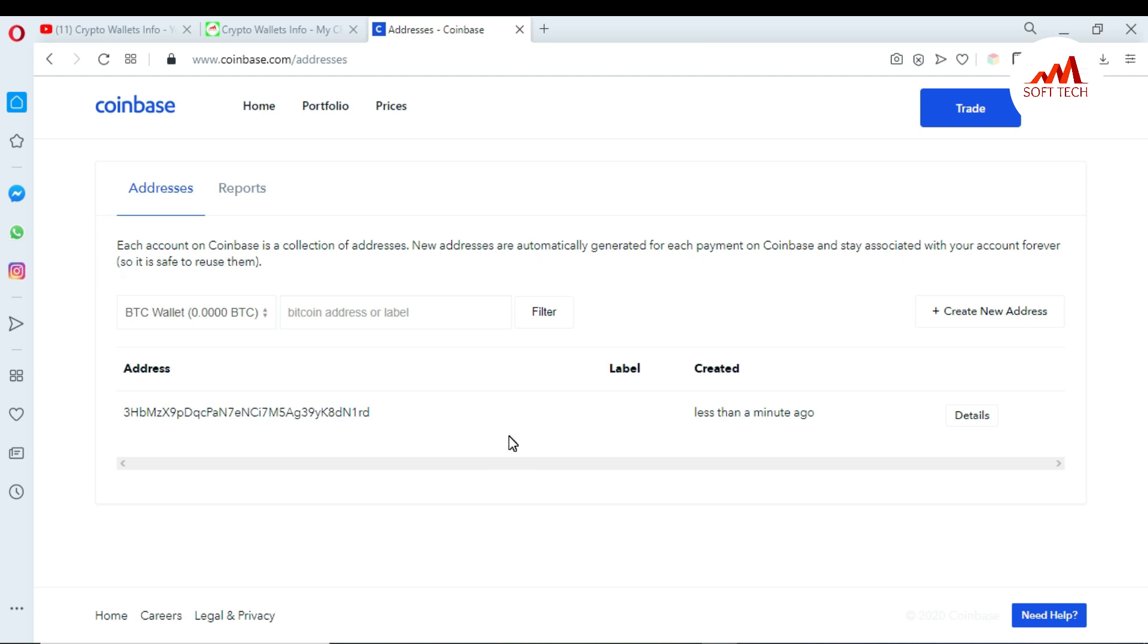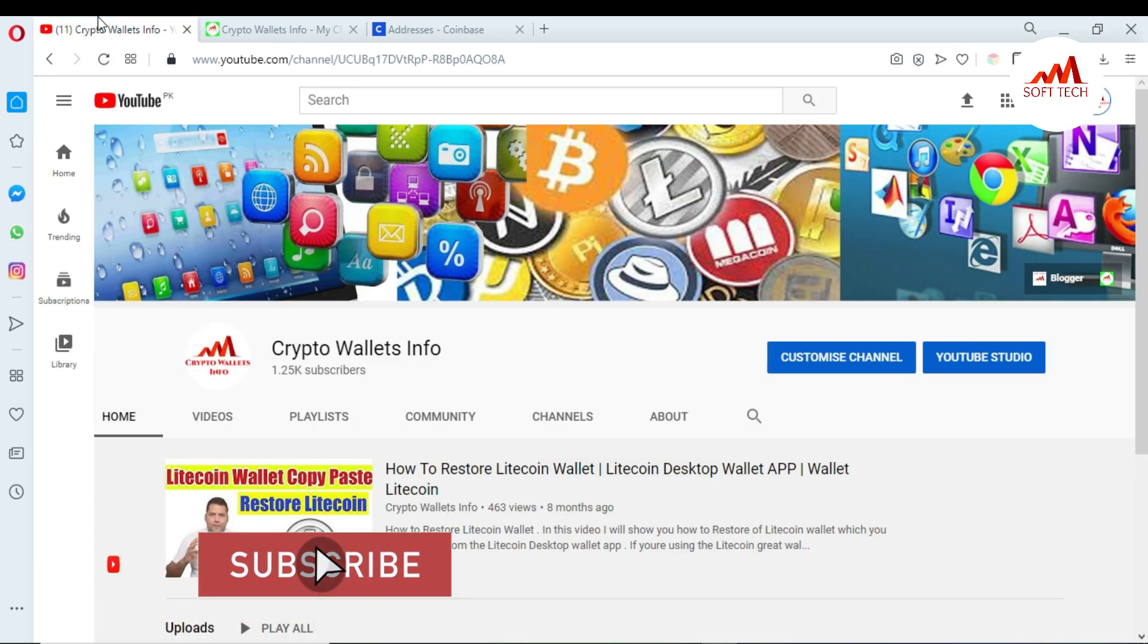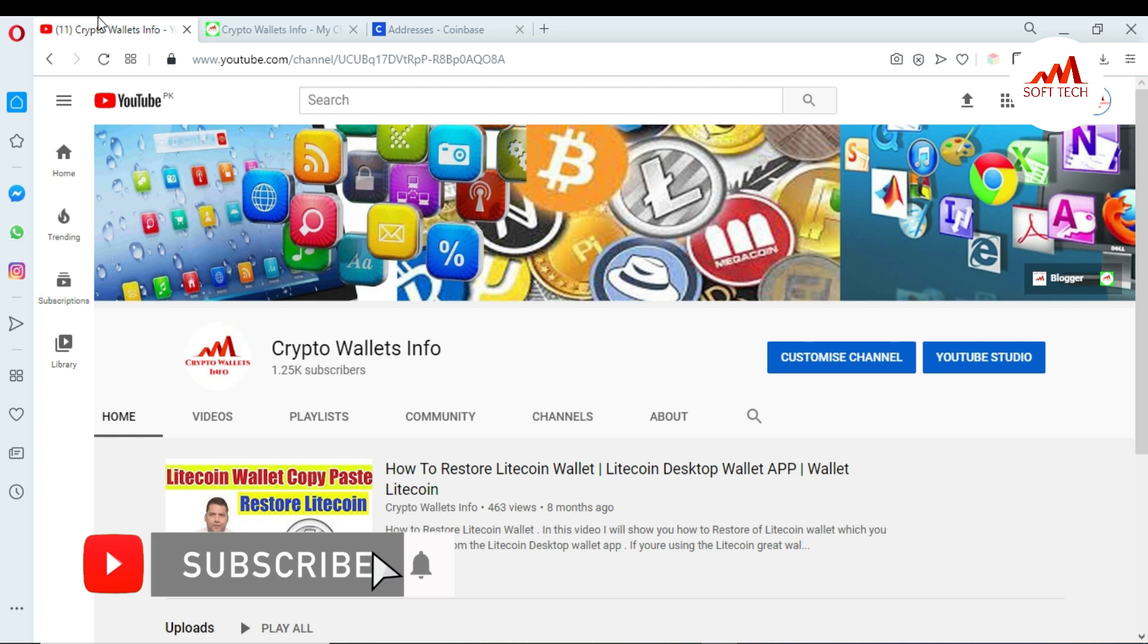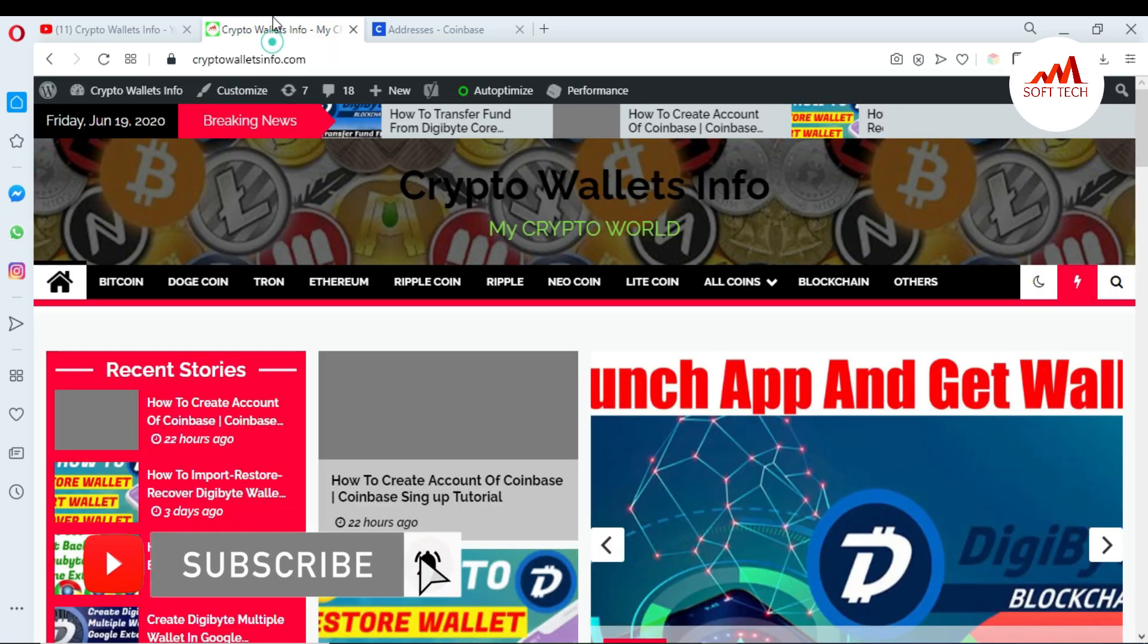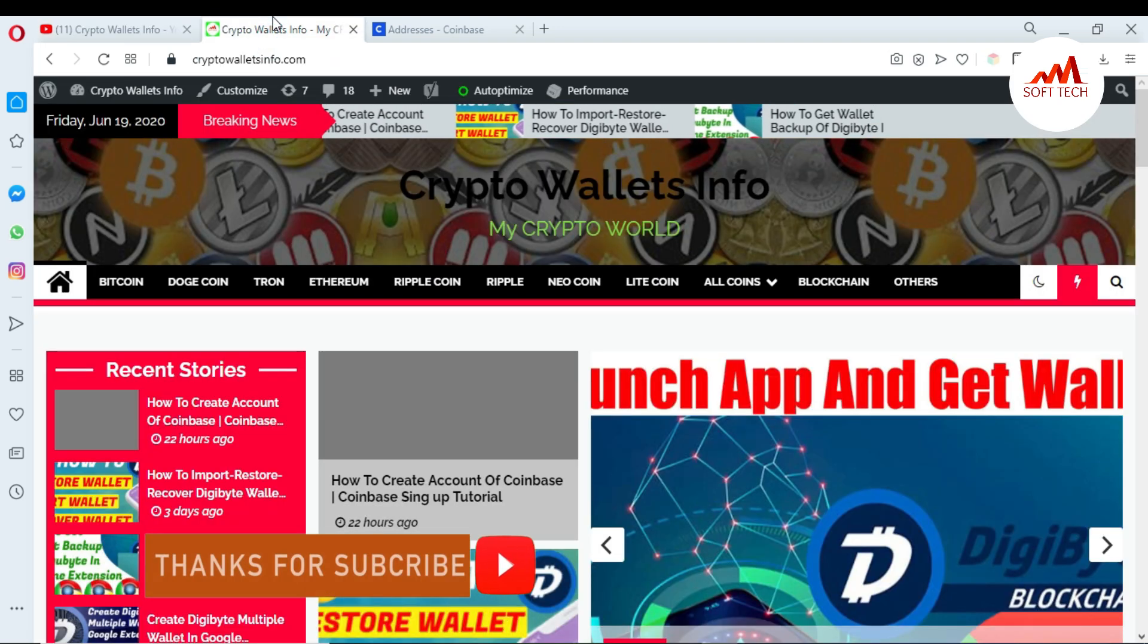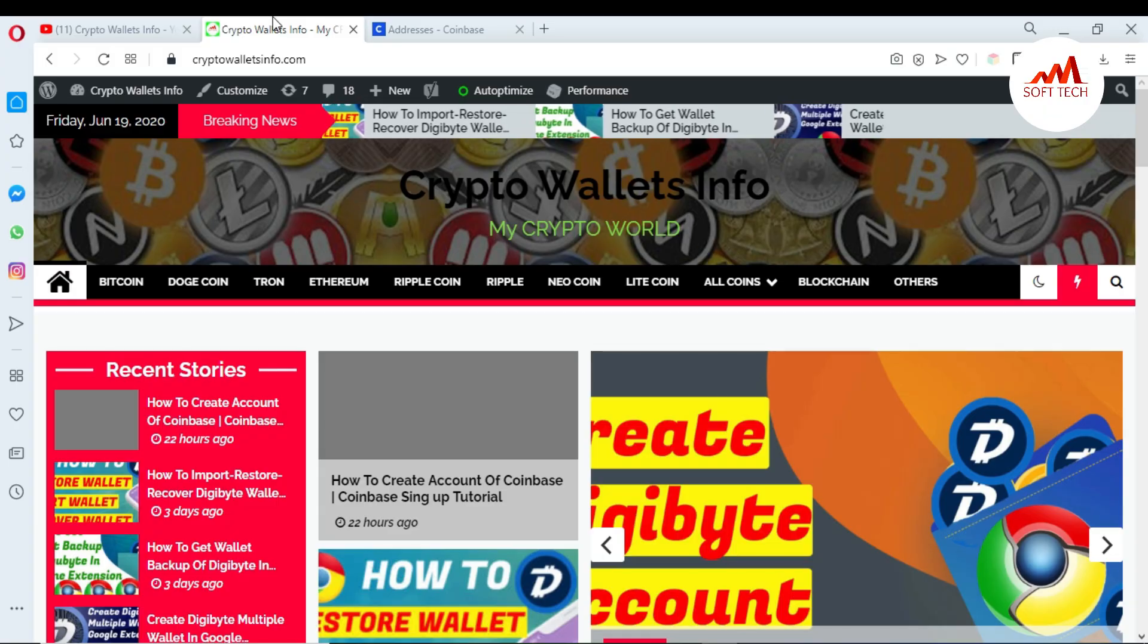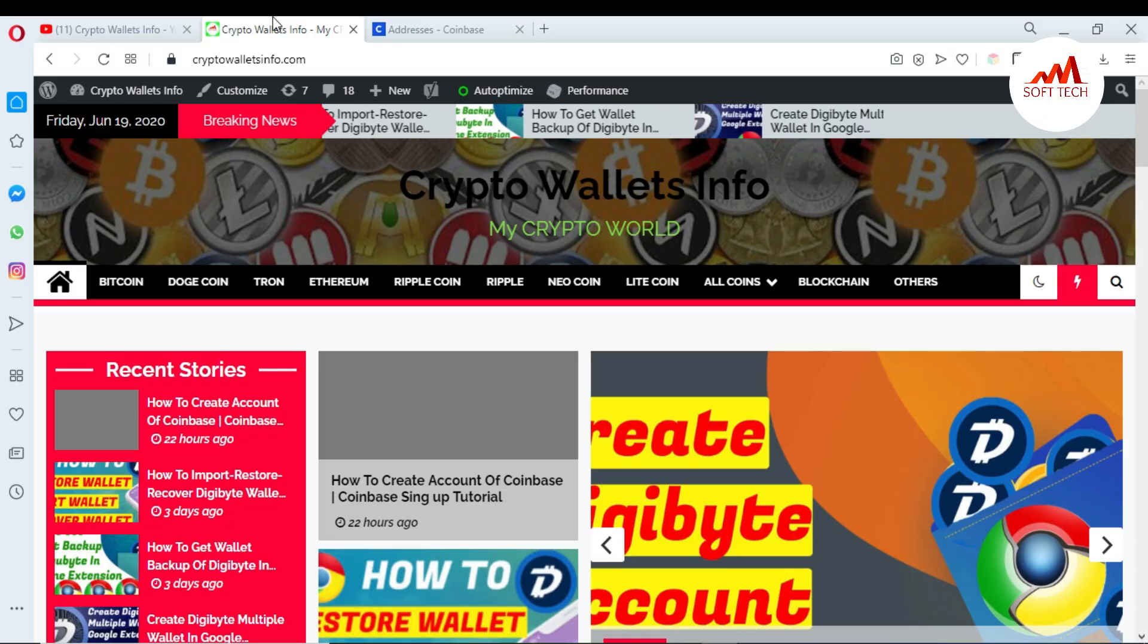If you get any information from this video, please subscribe my channel. My channel name is Crypto Wallets Info and also press the bell icon. You can also visit my website cryptowalletsinfo.com. Meet with you in new video, bye.